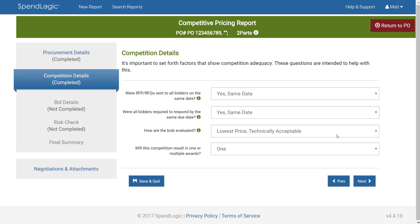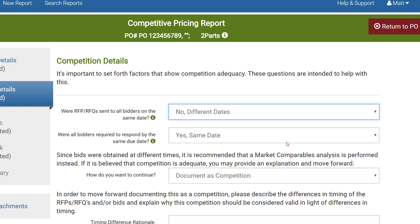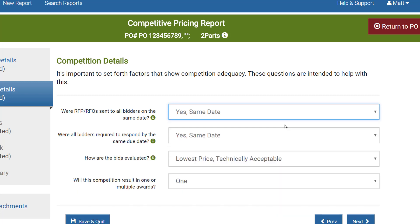On this screen we're providing a couple of facts about timing and specifying the nature of the competition we're conducting. The first two items ask if the bidders all received the RFQ or RFP on the same date and whether they were all required to respond on the same date. Since providing some bidders with more time than others could provide an unfair advantage, choosing No for one or both of these questions will require additional information in order to proceed. For this example I'll choose Yes for both.